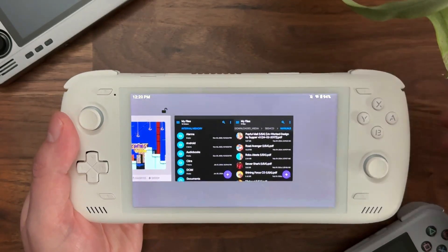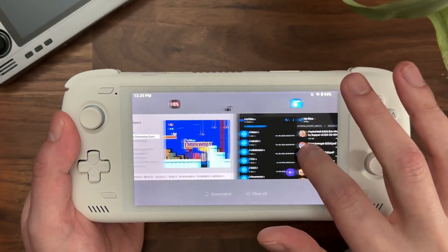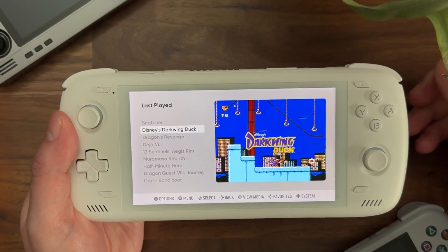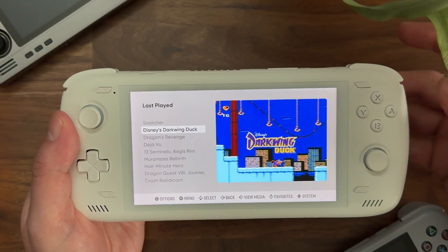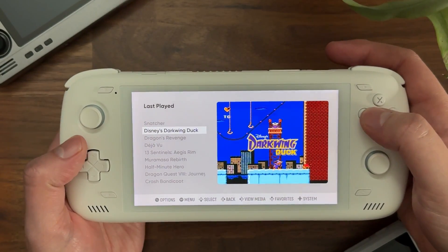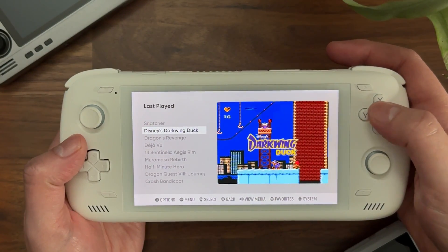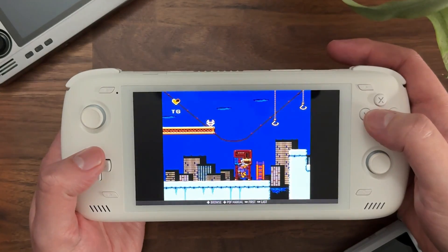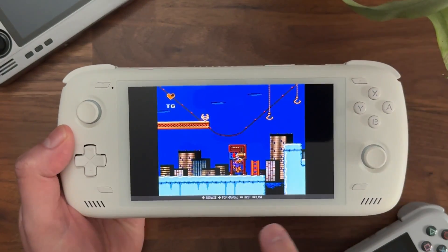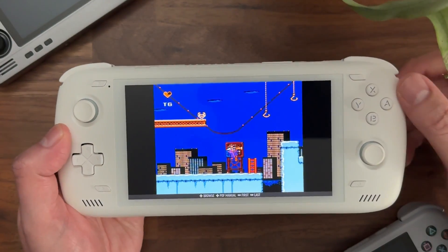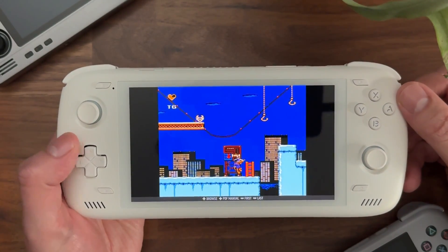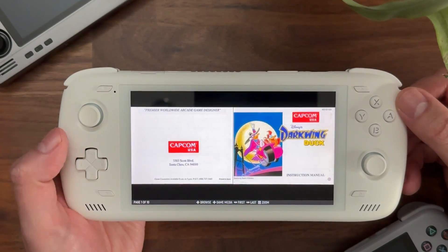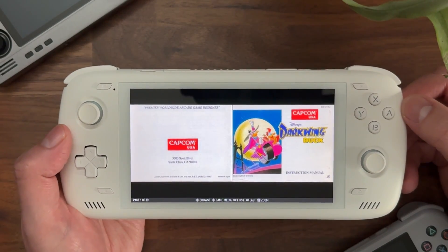Keeping that in mind, you have manuals now and you want to view them. On any game that has a manual, you can go into the Media Viewer. In the Media Viewer, if it has a manual, you'll see a little piece of text at the bottom that says PDF Manual. Press up, and now you have the manual.